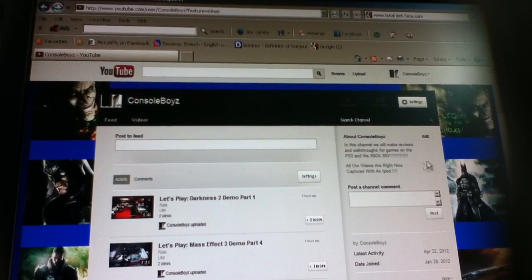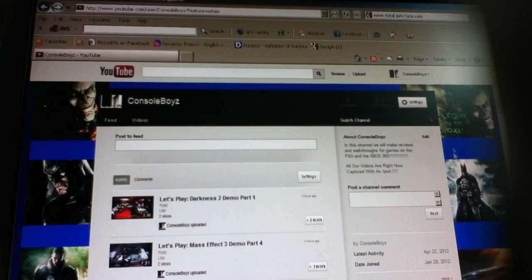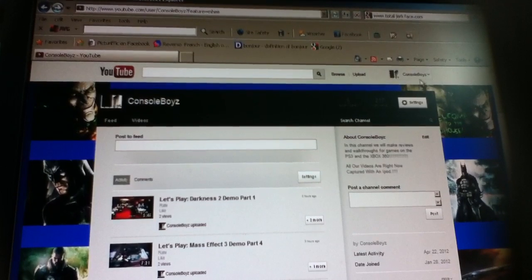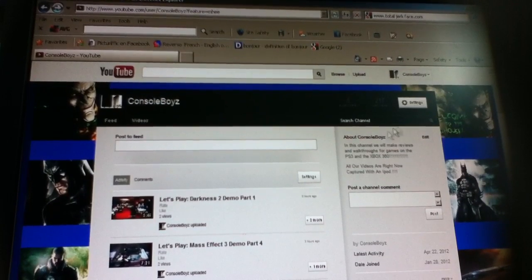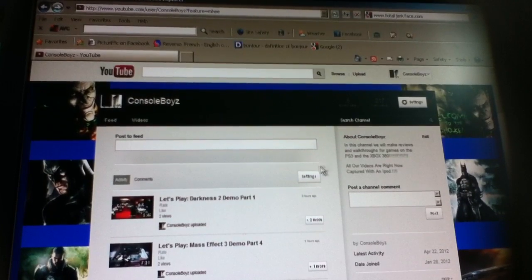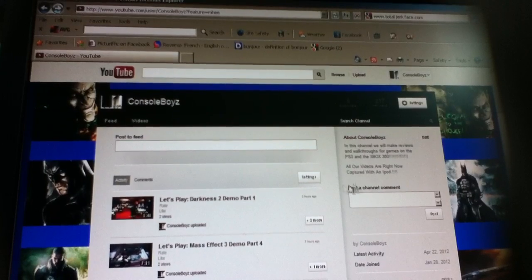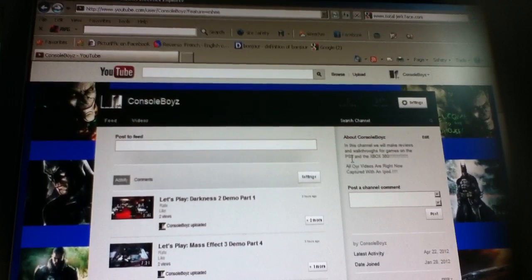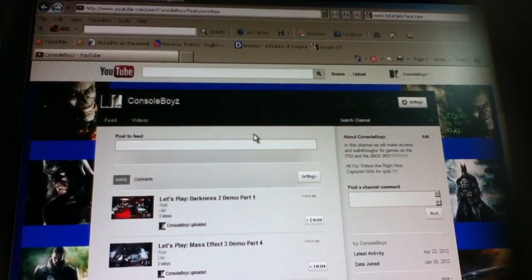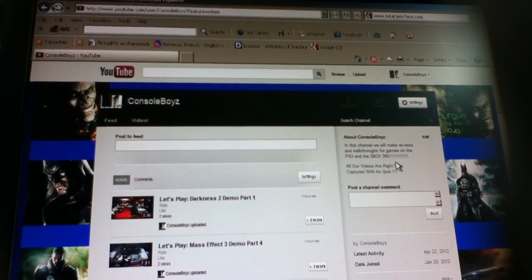What's up guys, CouncilBoys here, and welcome to my update video. On this update video I'm just gonna talk about what's going to happen to my channel in the future and the videos that are coming out and stuff like that.